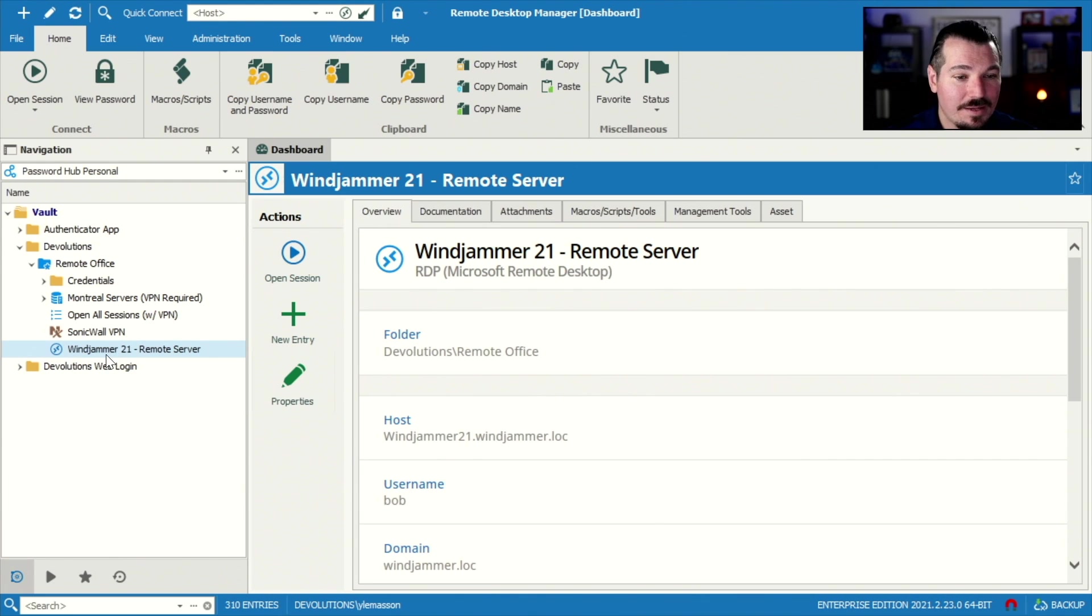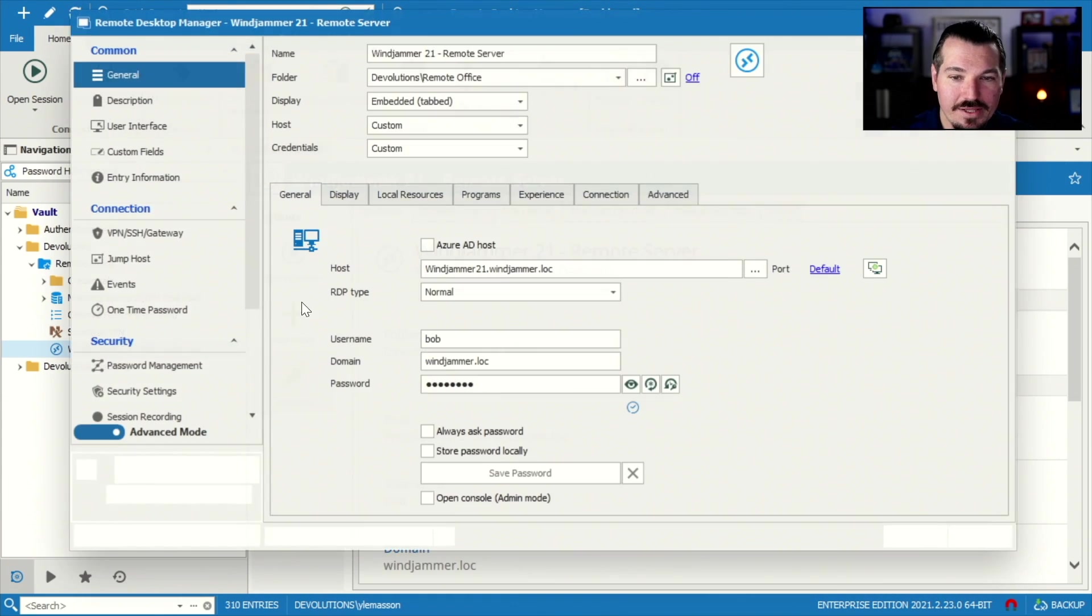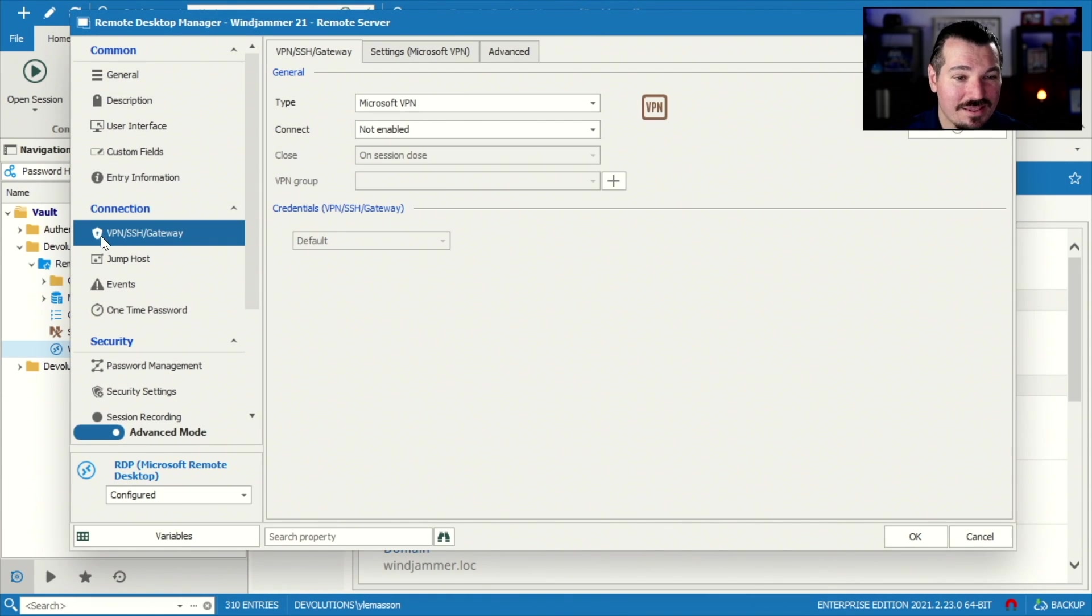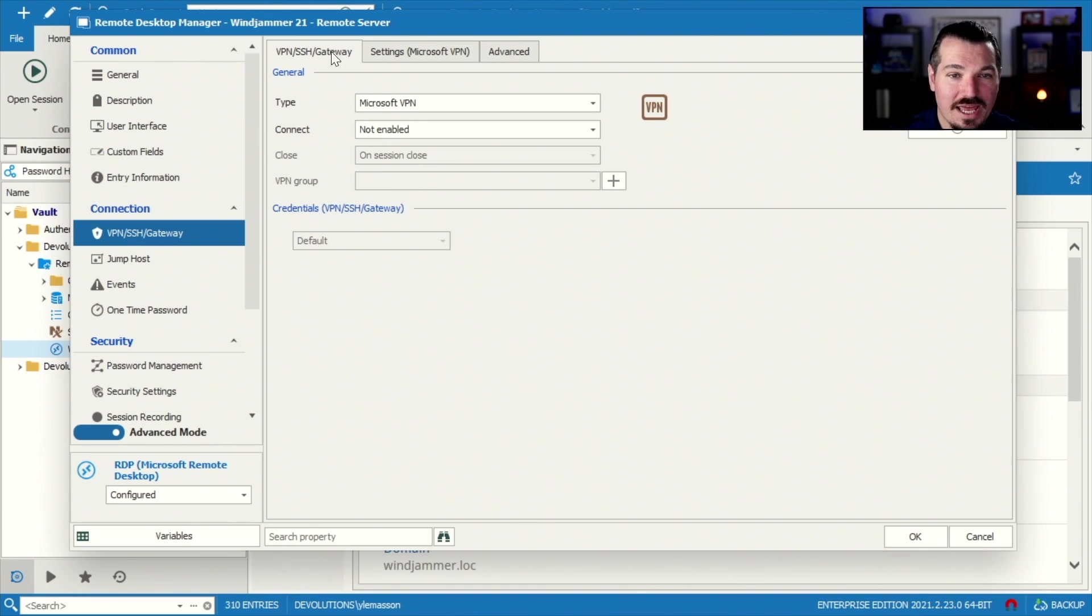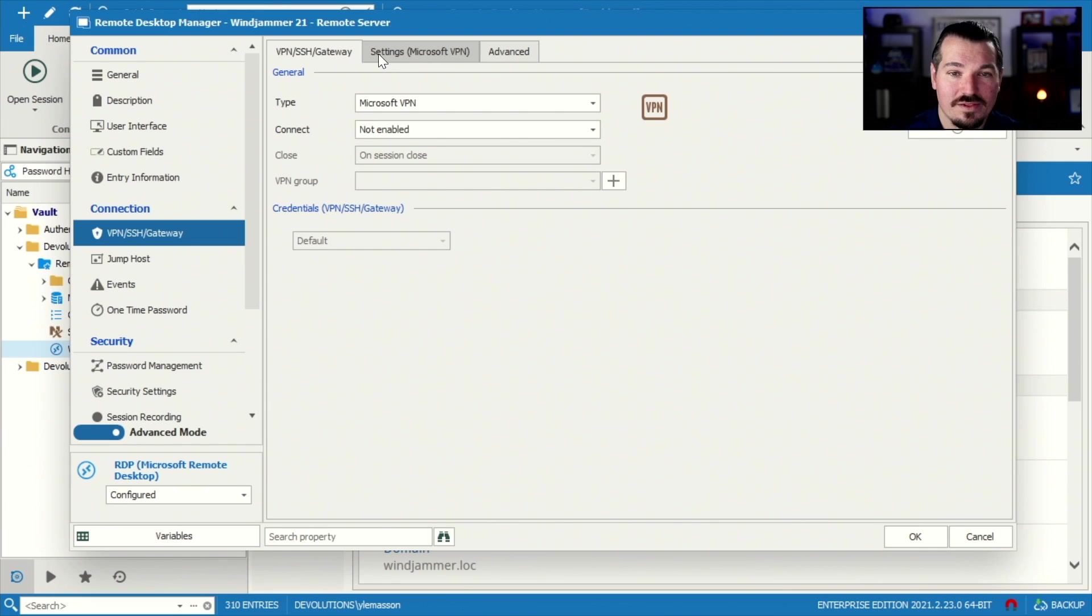Where do I set up the VPN settings? Well, I'm gonna go to properties. I can see this VPN SSH gateway option here. Now, when you go to the first tab, you'll see there's three tabs on the top. There's the VPN gateway tab. There's a setting tab and advanced tab.